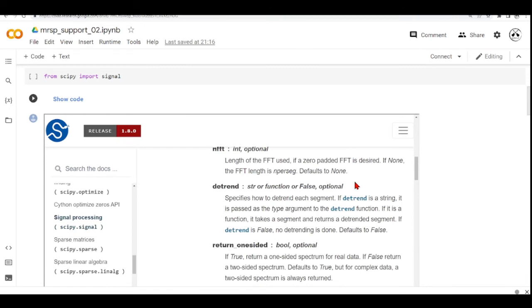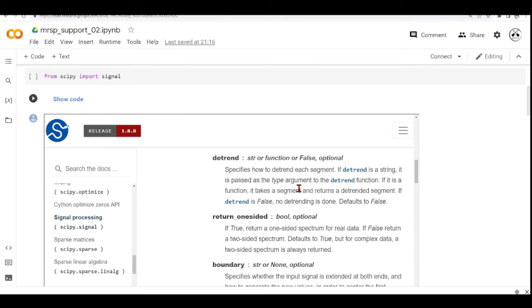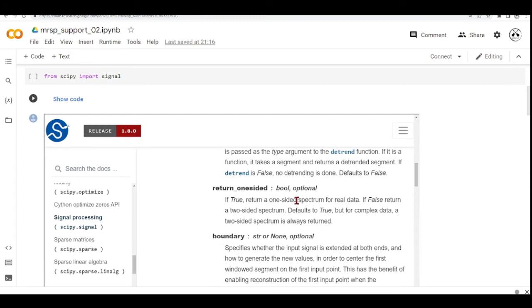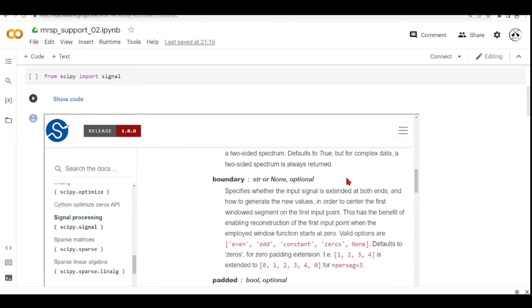Then we have also here some other parameters that you can look at the documentation. So you can return a one-sided spectrum. You can specify this boundary.